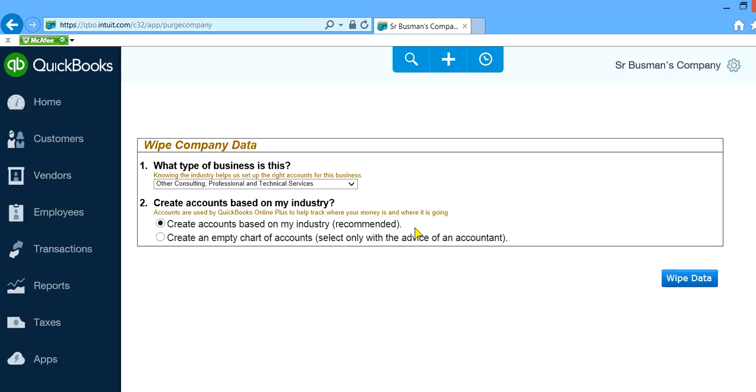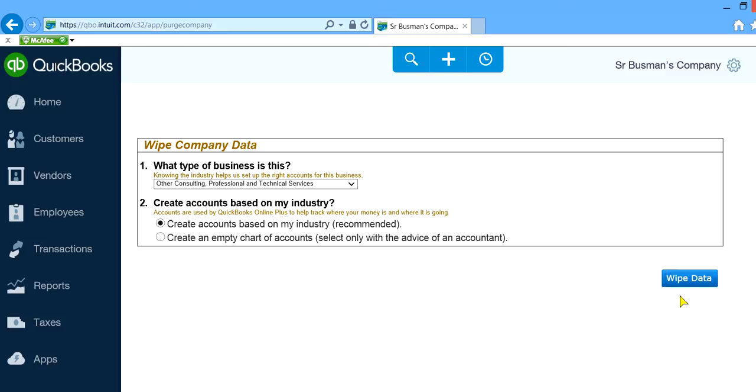That's recommended. But if you are an expert and you want to create your own chart of accounts, then select the next one. Otherwise just stay with create accounts based on my industry. And now just wipe data. This is the last moment. So just wipe data and it will be really fast.